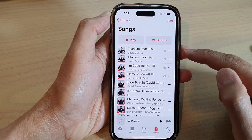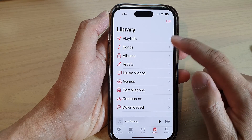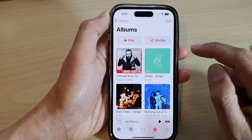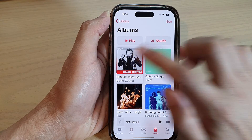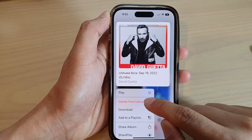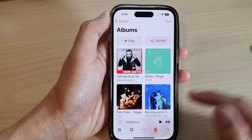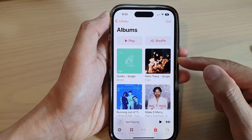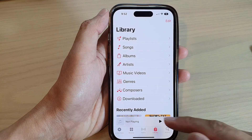If you want to delete the whole album, go into Albums, then select the album that you want to delete, touch and hold, then tap on Delete from Library, and then tap on Delete Album. That will delete the whole album from the library.